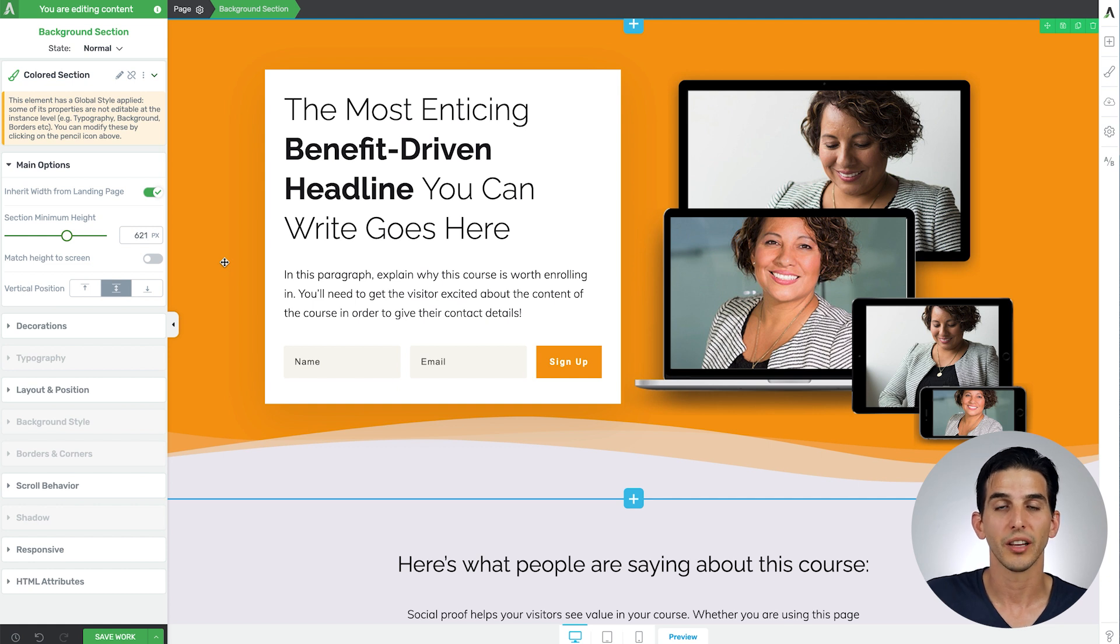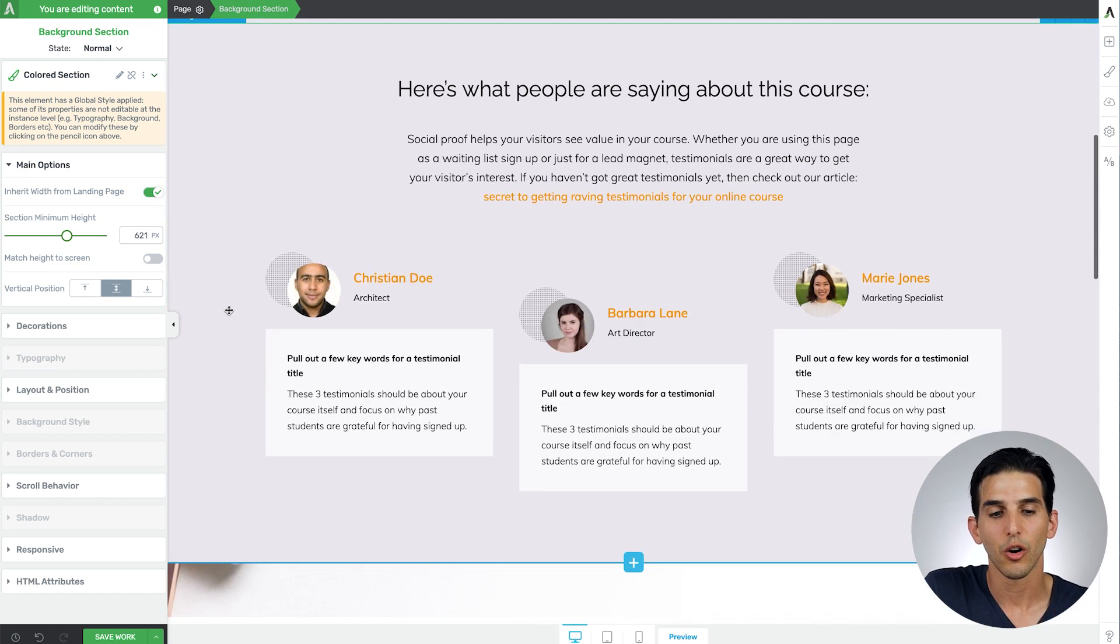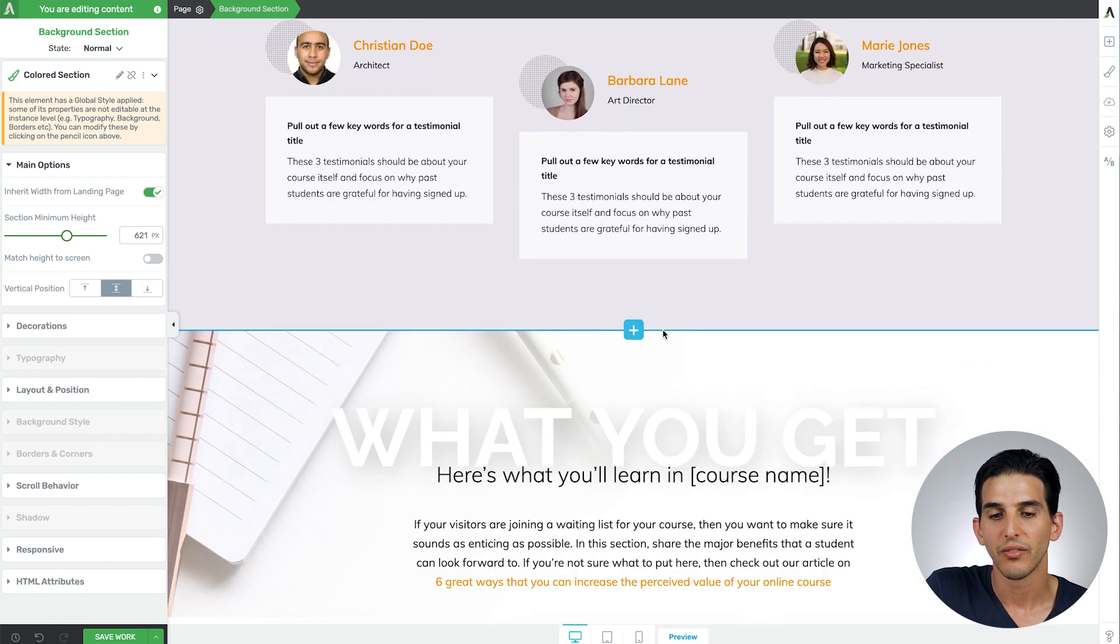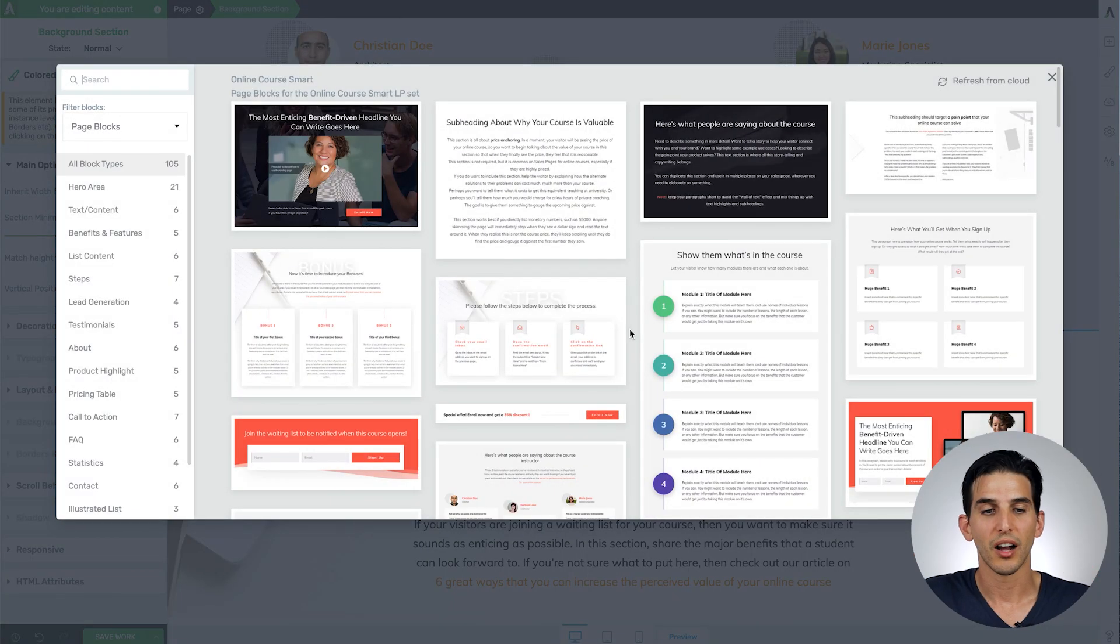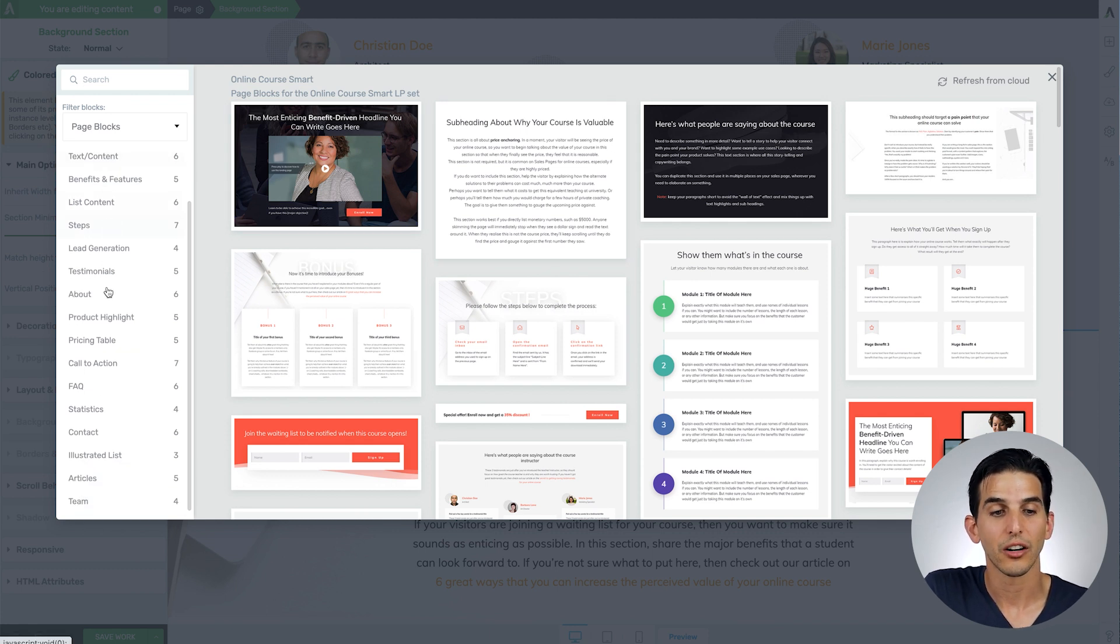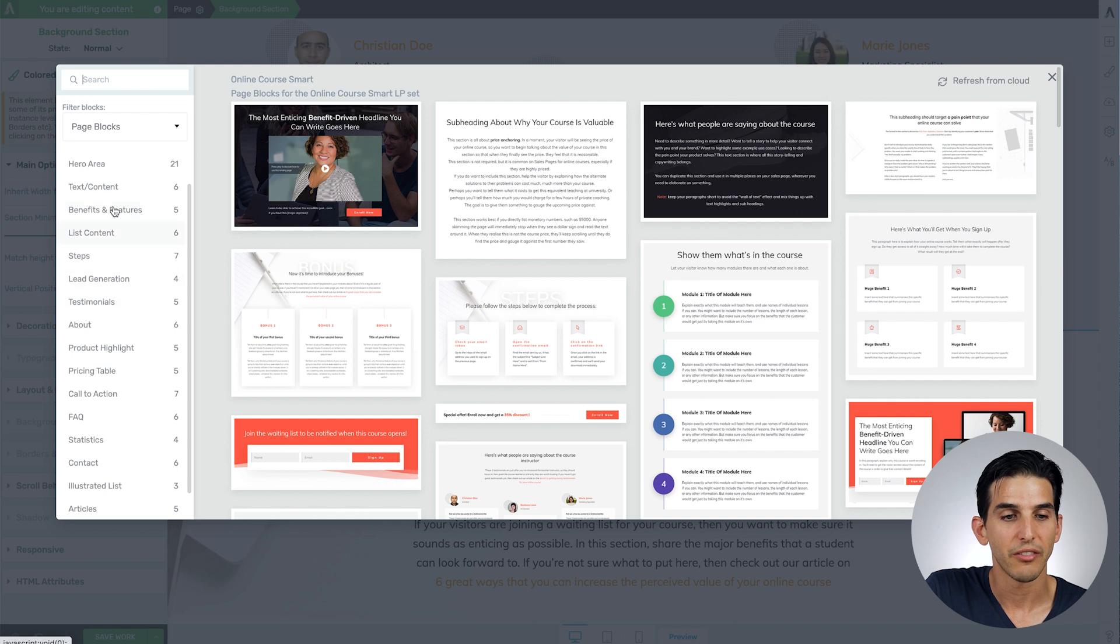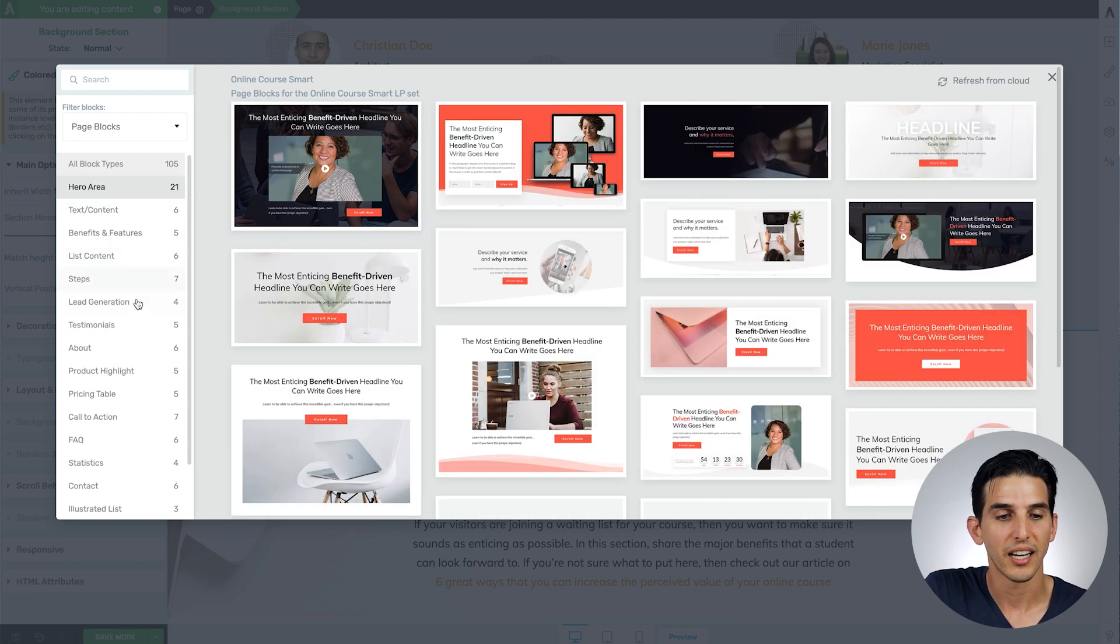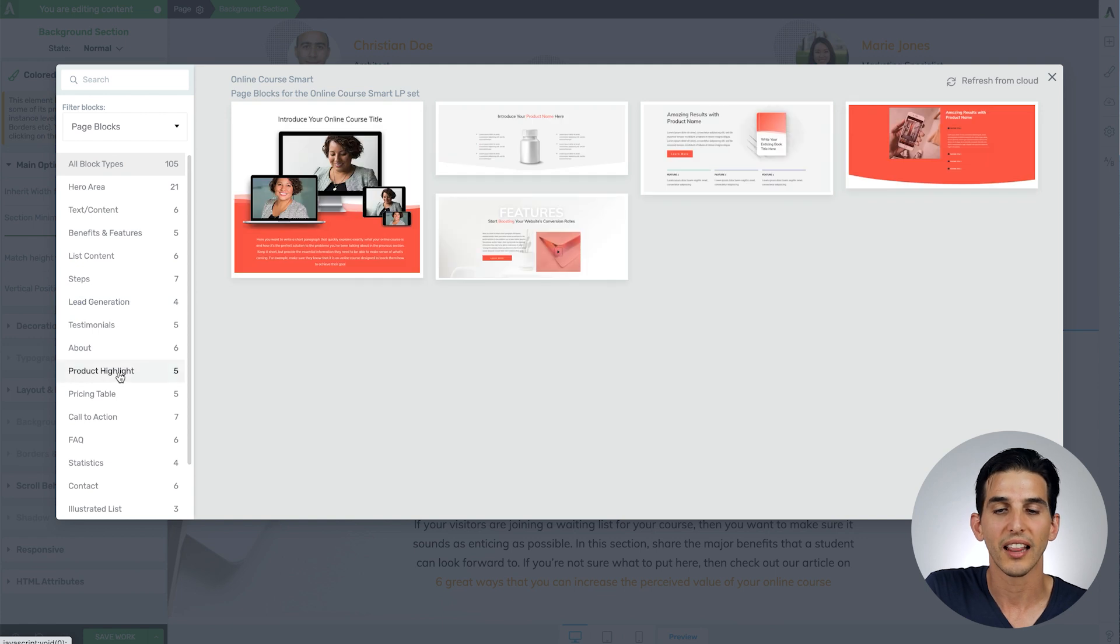So let's say you load up the lead generation landing page template and it's not quite what you want. It's very easy to just add a block, open this page block cloud. There are 17 different categories of page block designs here to choose from, everything from hero area designs to lead generation designs even product highlight designs.